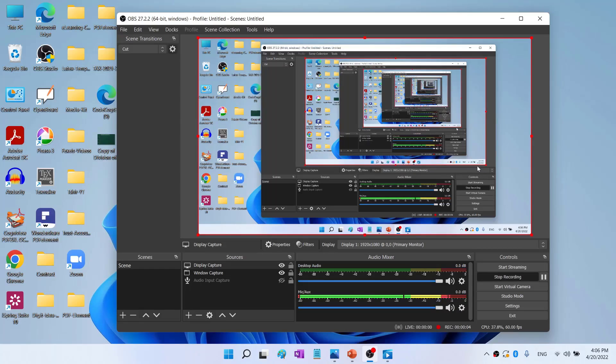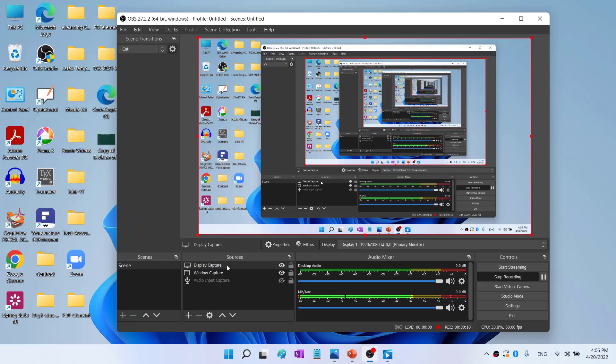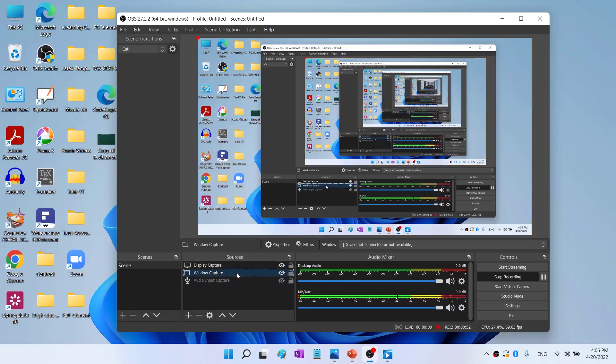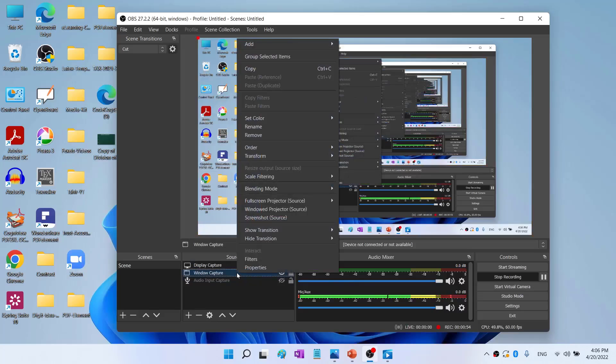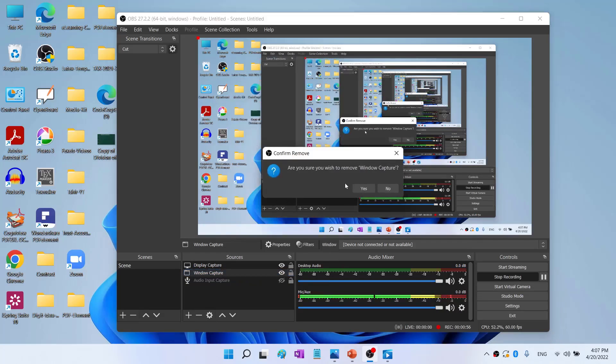So this part of the video is very important. If you want to capture the whole screen, you use Display Capture. If you want to capture a particular application window, then you use Window Capture.